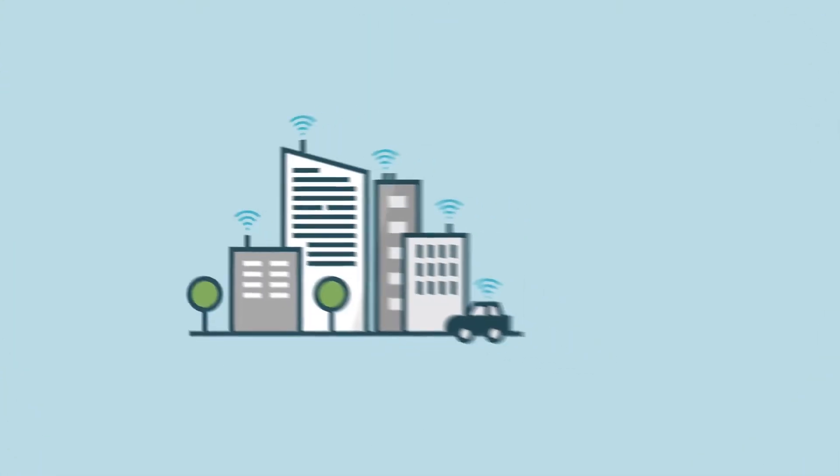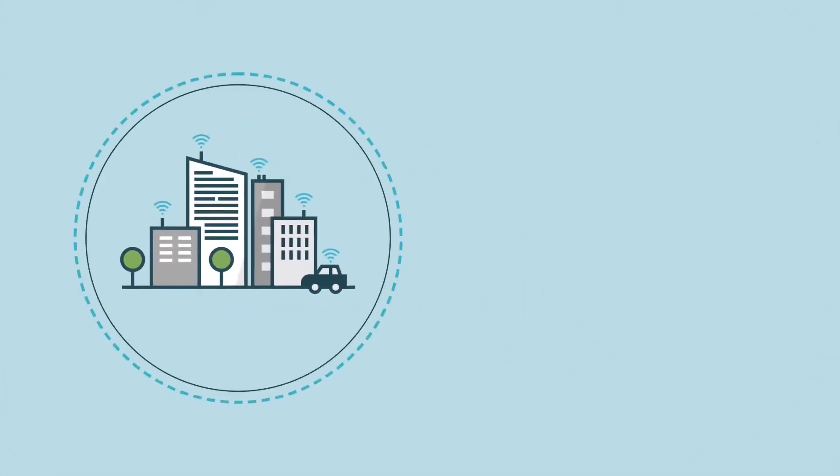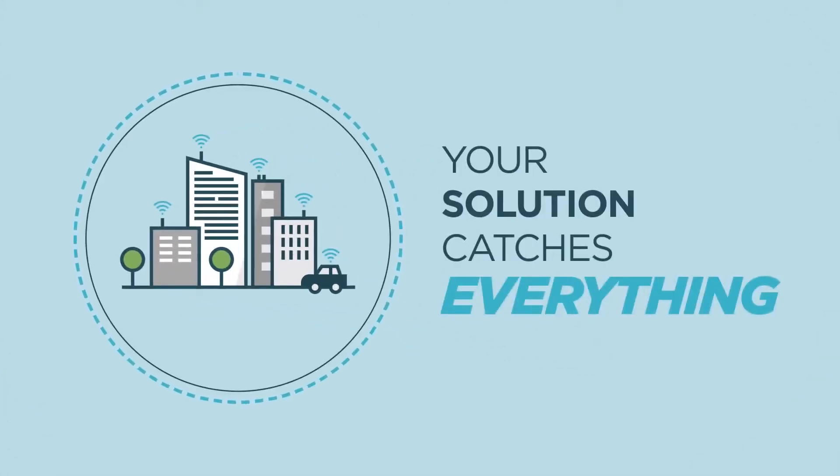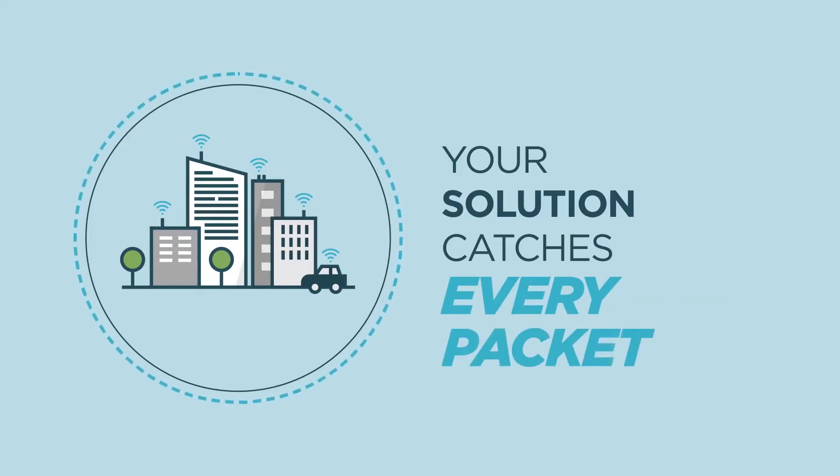Visibility protects your business. You need to be confident that your solution catches everything, every packet.